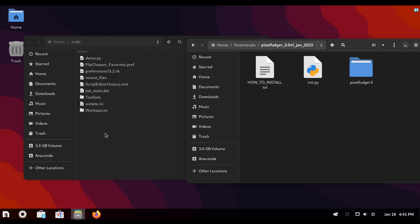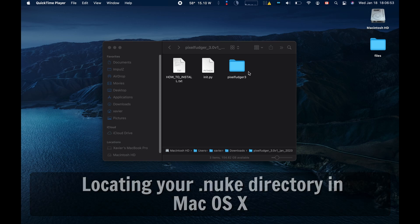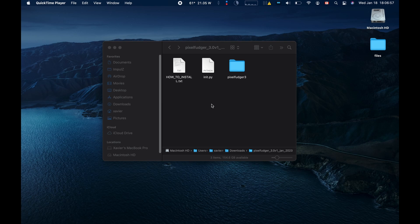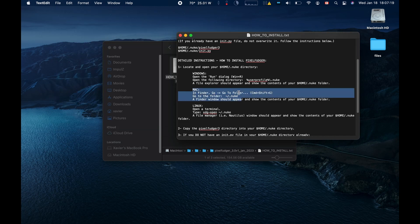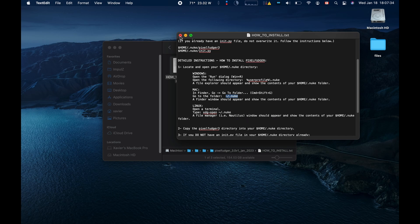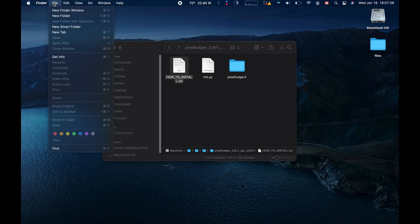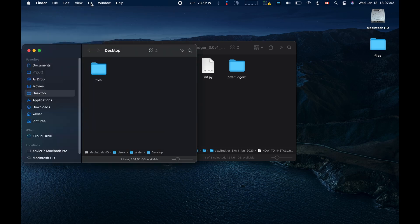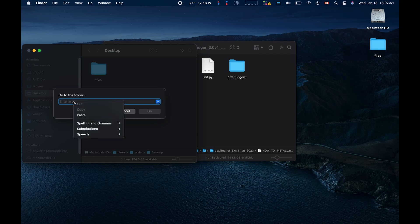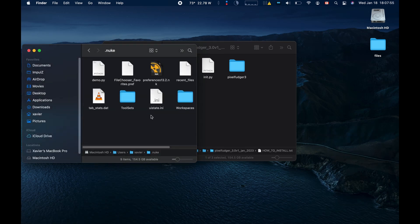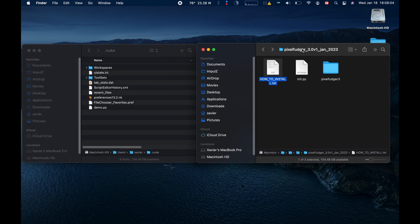I have the stuff here that Nuke is storing — like preferences files. Now I can close the text document and I have my Pixel Fudger directory and my home .nuke directory ready to install. Now I'm on Mac. I've downloaded and unzipped the Pixel Fudger files in the Finder. The instructions say to use the Go to Folder command to open the ~/.nuke directory. I'll copy that path, right-click copy, close the instructions, open a new Finder window, then use Go > Go to Folder or Command+Shift+G, paste the path, hit Go, and now my Finder window is in my .nuke directory.